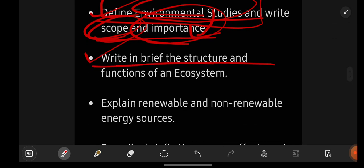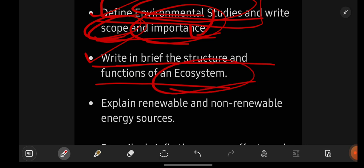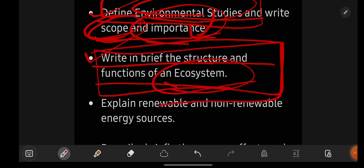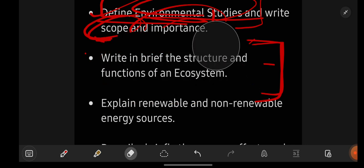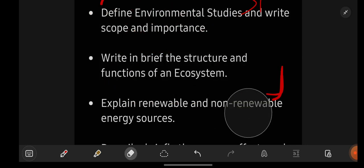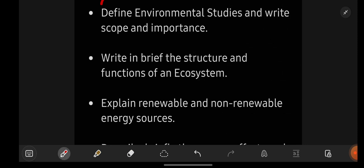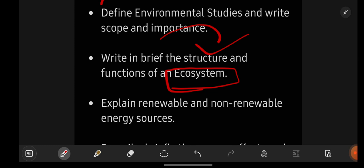Next essay question: 'Write in brief the structure and functions of ecosystem.' Whenever they ask this type of question, first write what is meant by ecosystem, then go with the structure and functions. Don't directly start writing structure and functions. First write what is ecosystem, then structure, then functions.